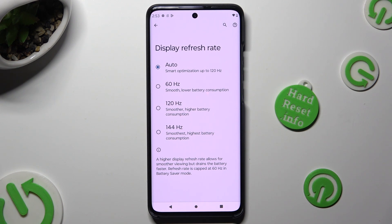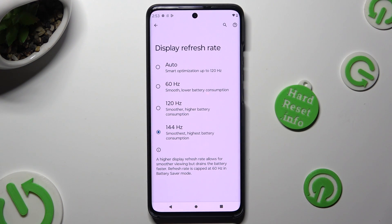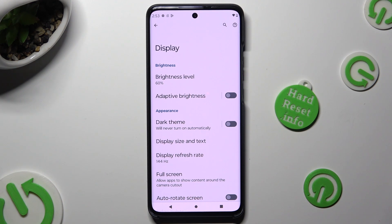In my case, this one. Following that, when you're ready, just go back. As you can see, the display refresh rate of my device has changed. Thanks so much for watching.